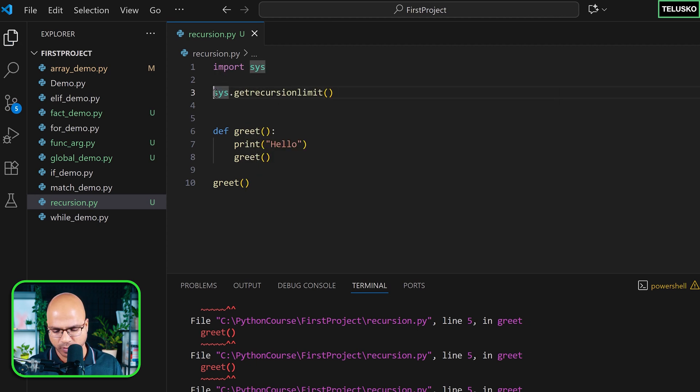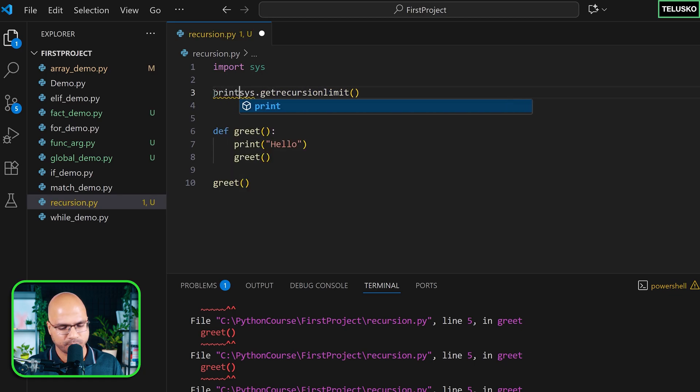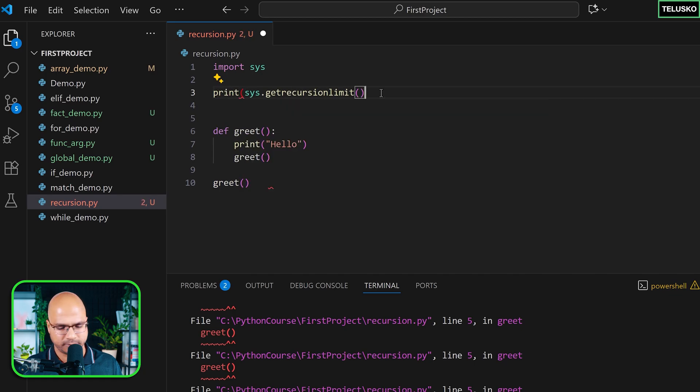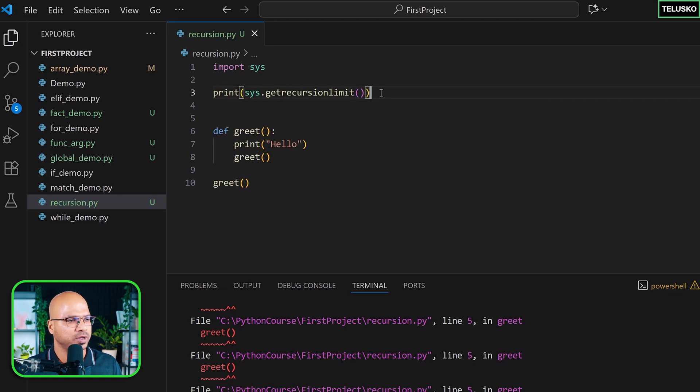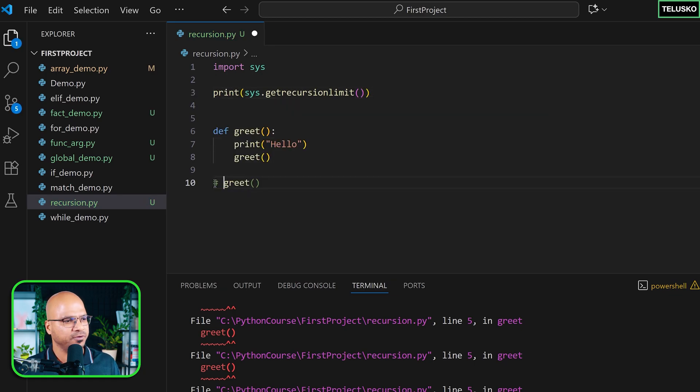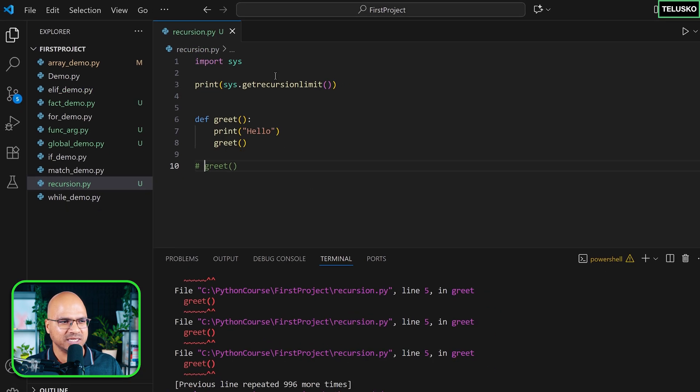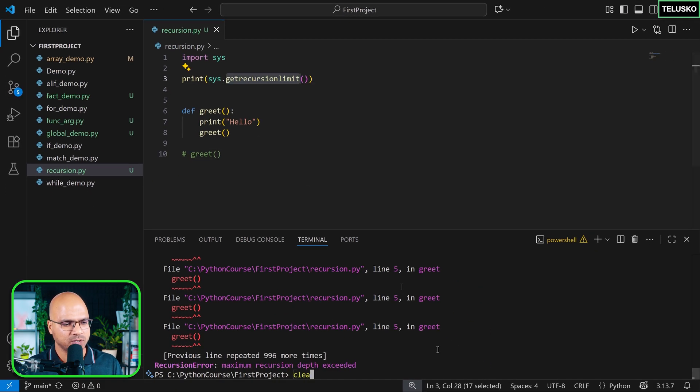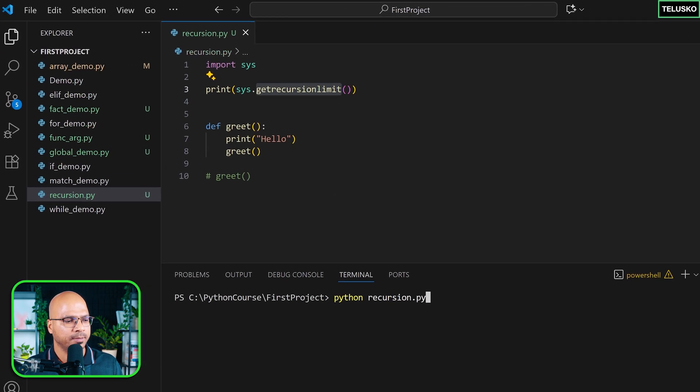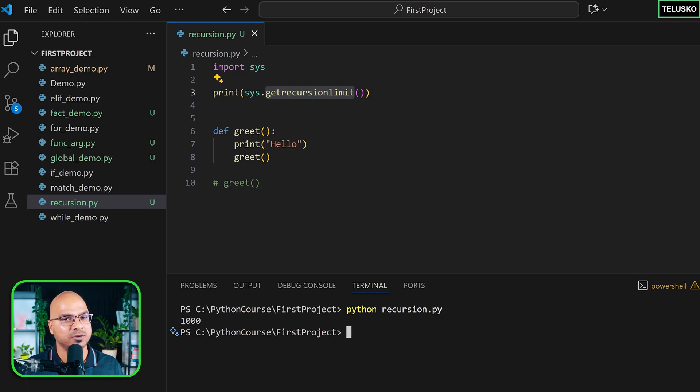And if you want to know it, you can just print it and this is how you do it. Just make sure that you comment greet before you do that because greet will print hello multiple times and you can't even see this limit. So now I'm going to run it and you can see it says 1000.